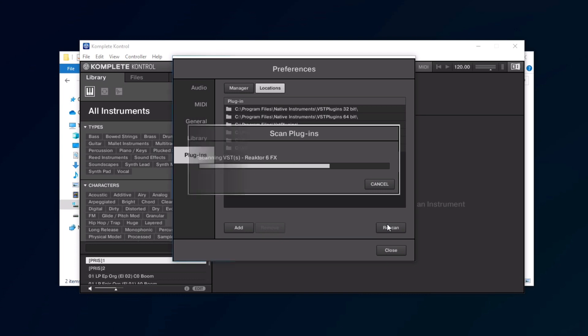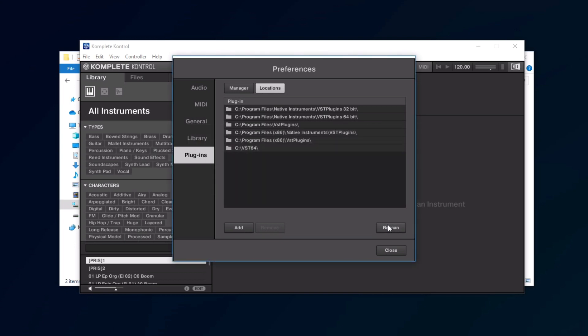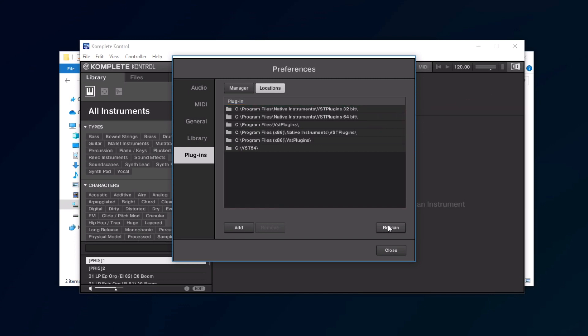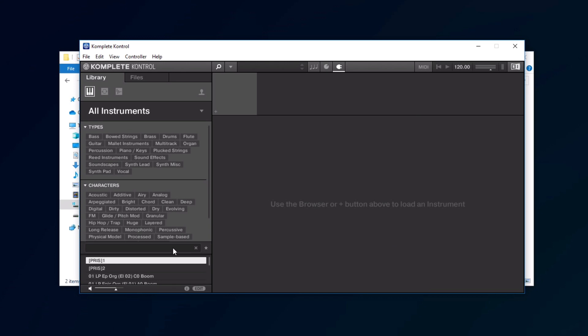When the scan has finished, take note of all the paths that are listed here. You might have to add them again after the next step. Now, close the Preferences, and try loading your presets again.